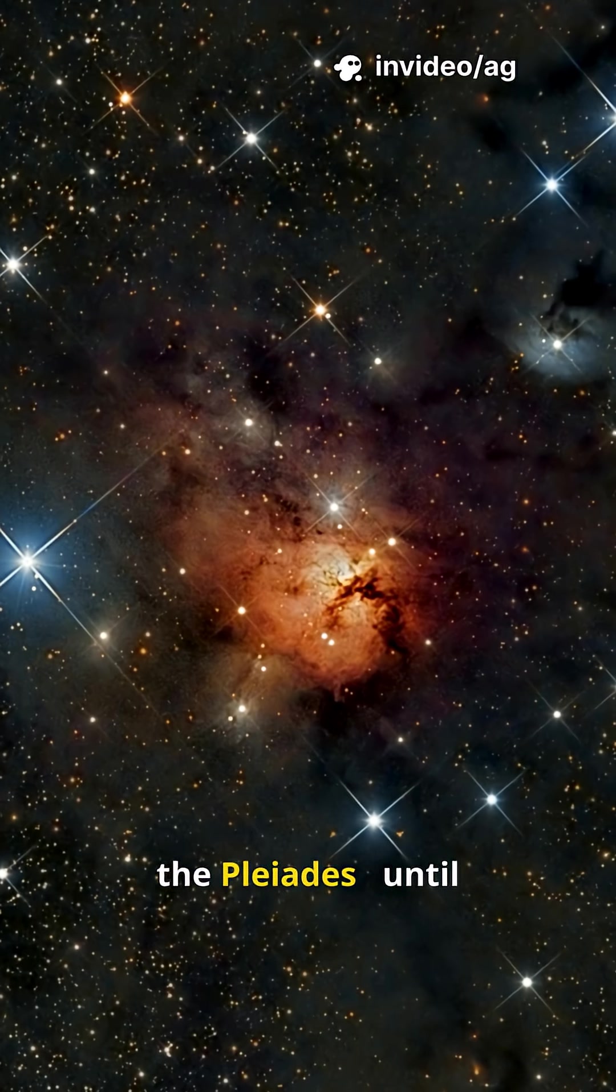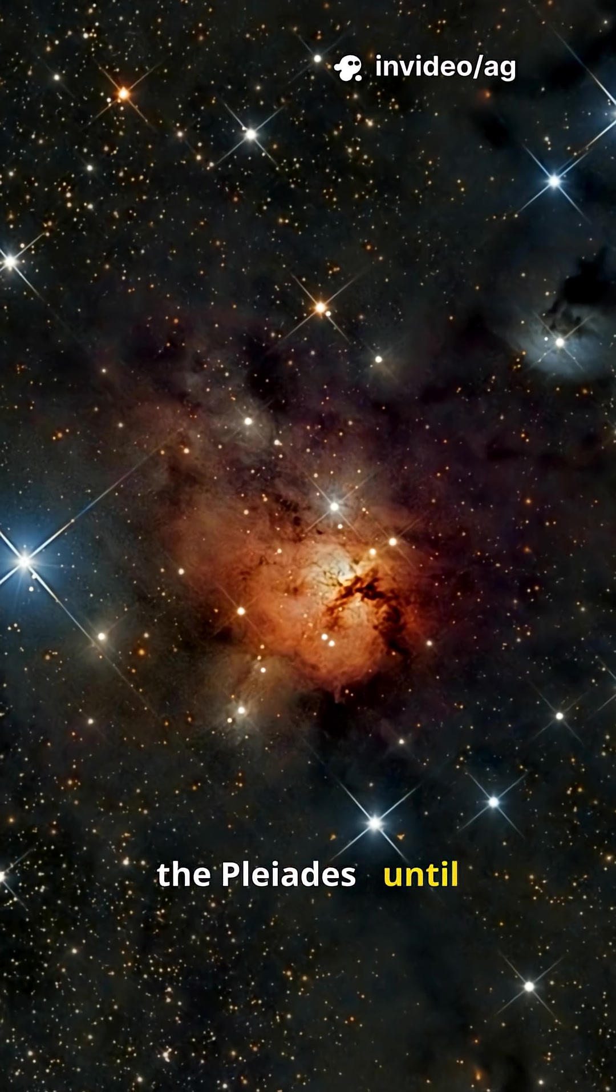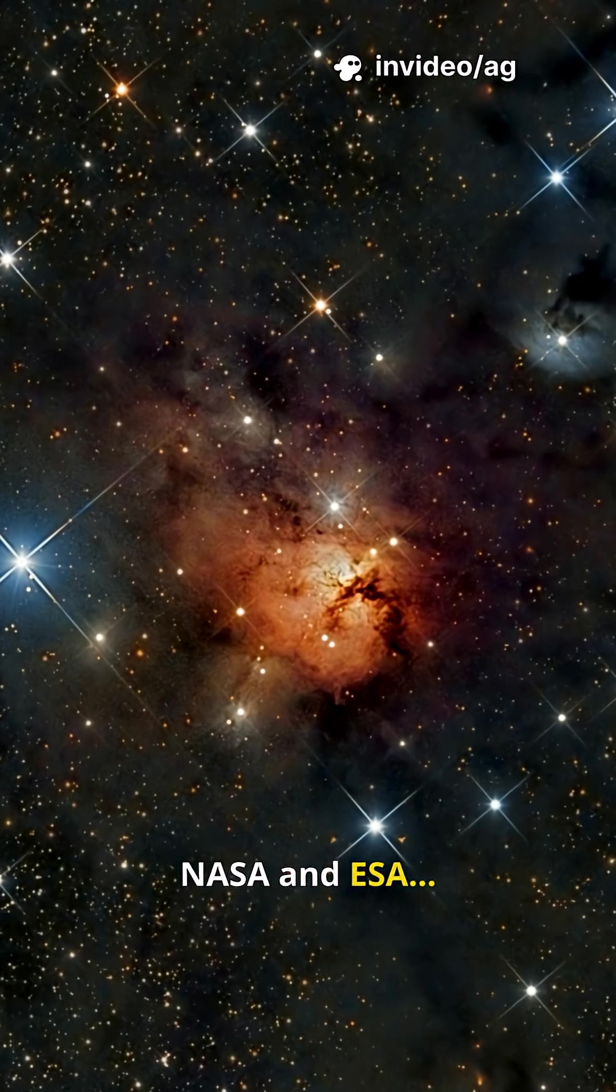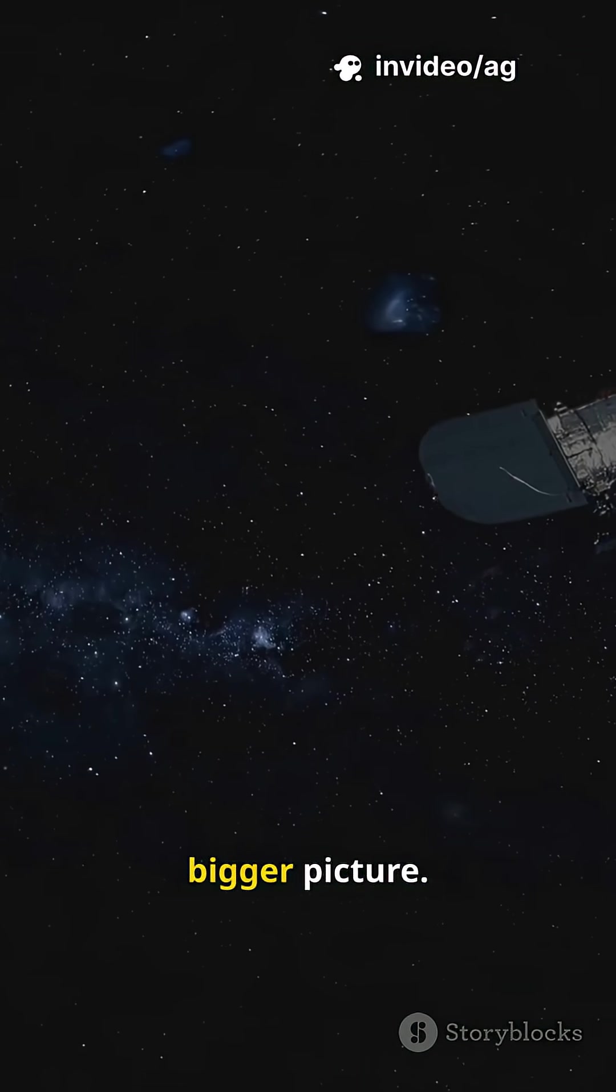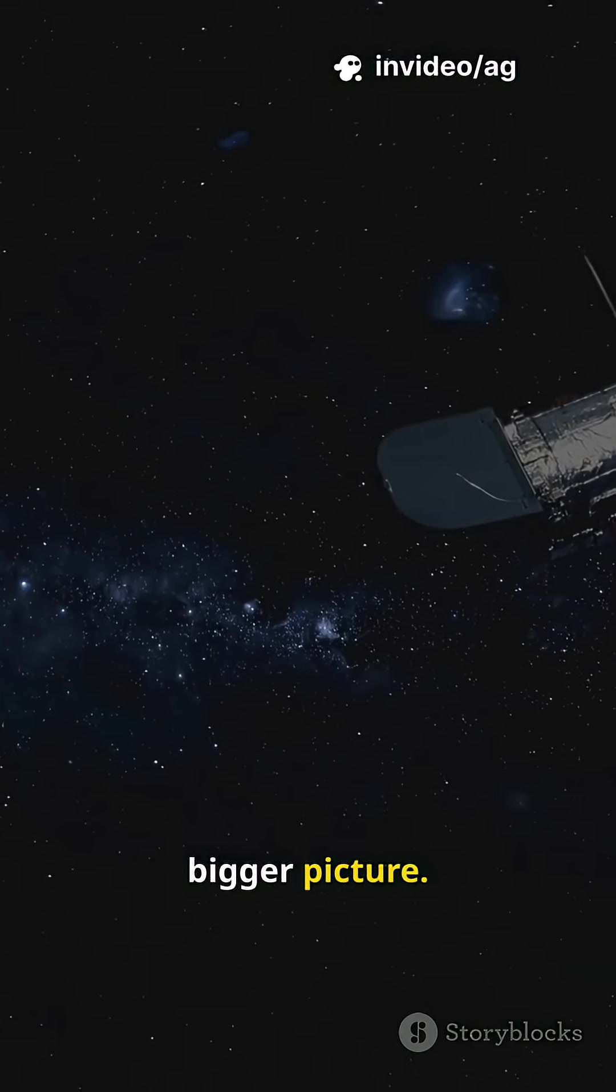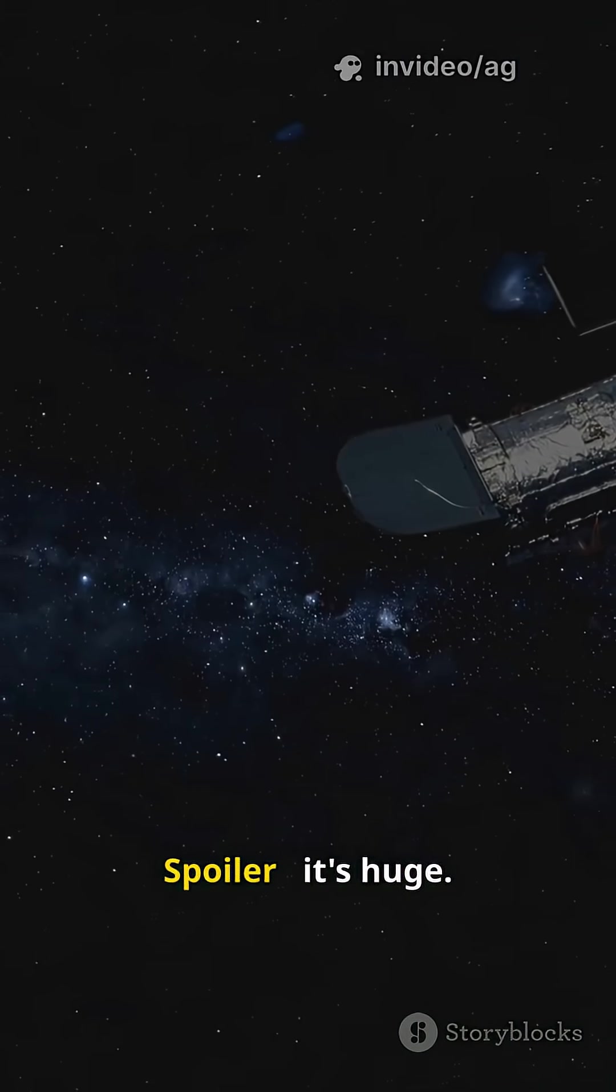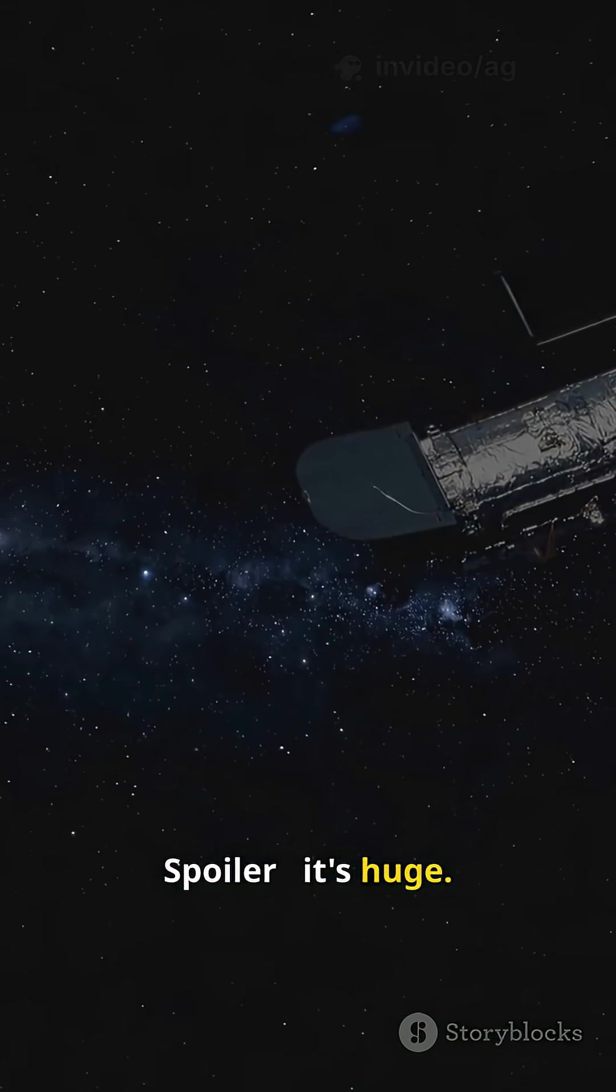We thought we knew the Pleiades until NASA and ESA handed us a much bigger picture. Spoiler, it's huge.